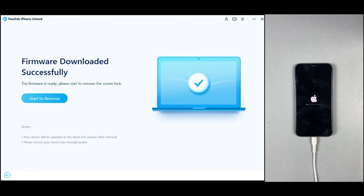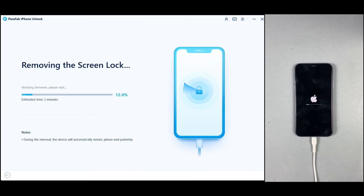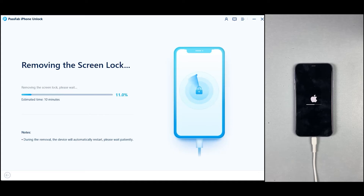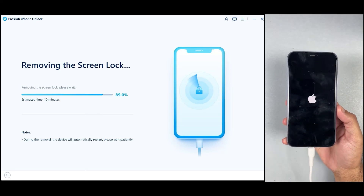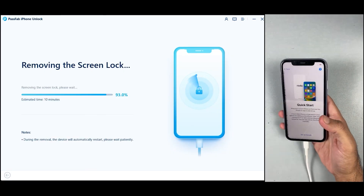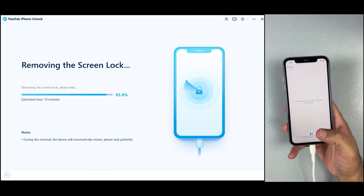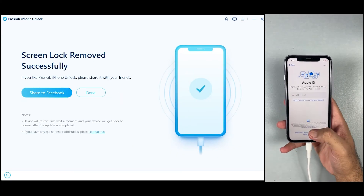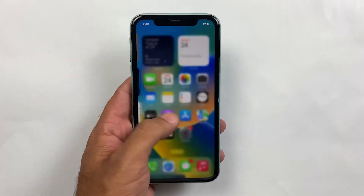After downloading the firmware package, just click on 'Start to Remove'. We're almost there — it may take around 10 minutes so let's wait for a while. And that's it! We have successfully bypassed the screen lock from this iPhone 11 in just a few minutes.